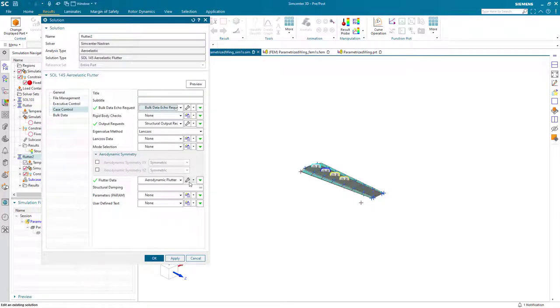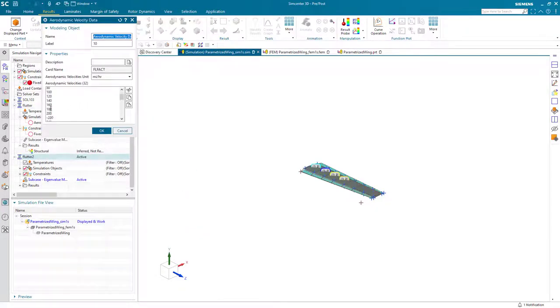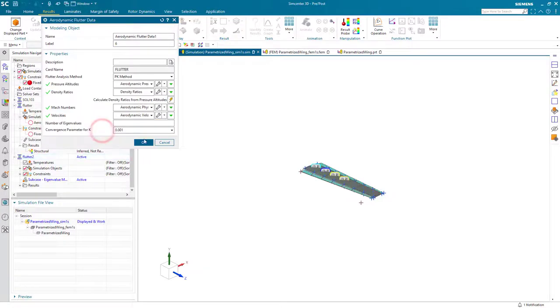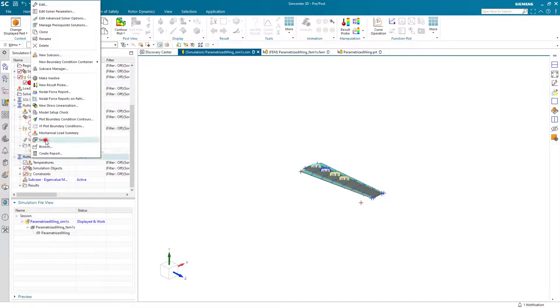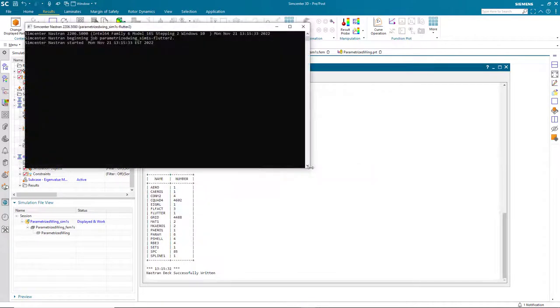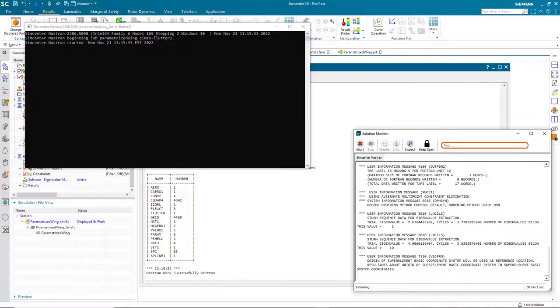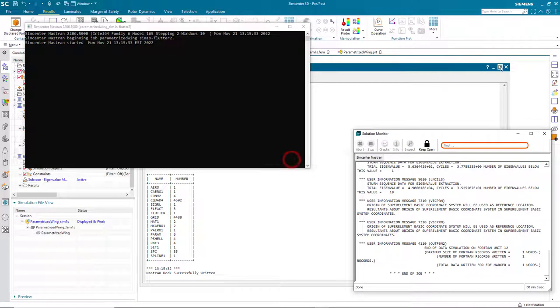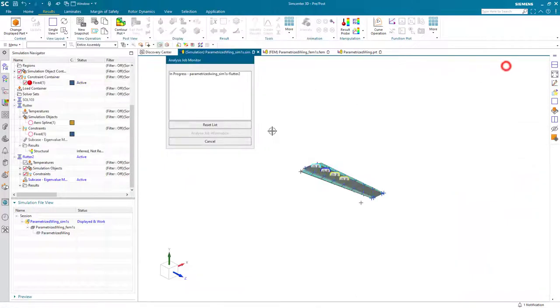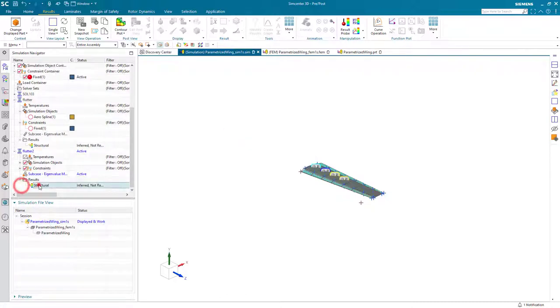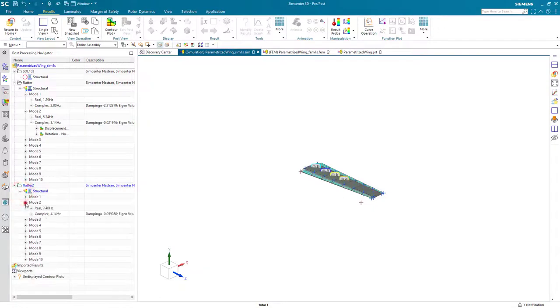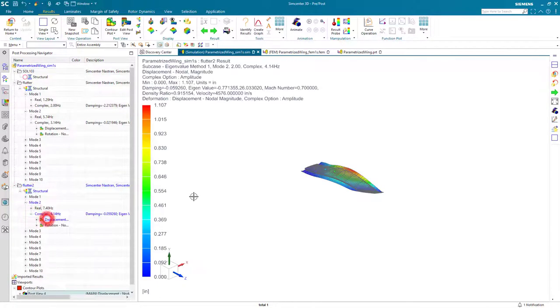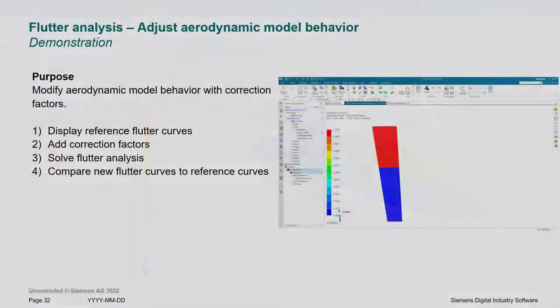If we'd like to see what that mode shape looks like, it's going to be the same, but just to confirm, we can ask for our complex modes at 260 miles an hour. And now we can see mode 2 at 4.14 Hz. And that mode shape is the same as it was before, just at 40 miles an hour higher airspeed.